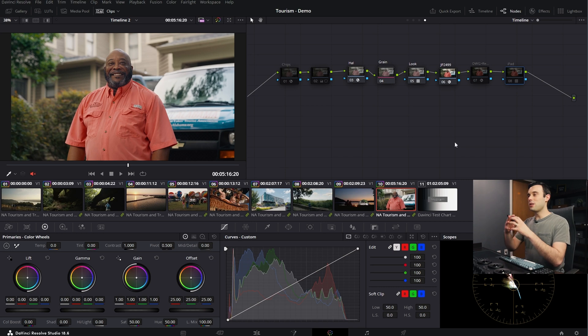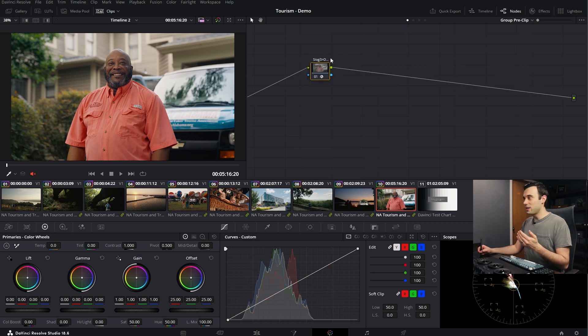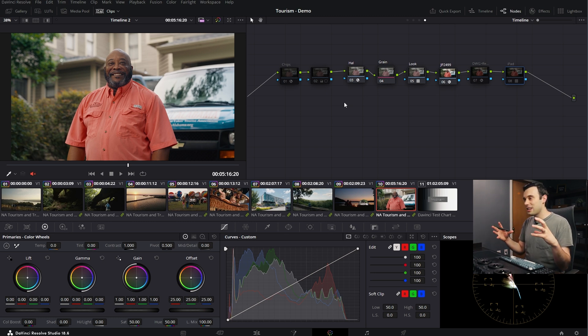The first thing we think about is: what is going to be our color management? I've already set up some color management for this project. There were a couple different camera types, so I grouped the input color management in the group pre-clip node. This was filmed on a camera with Sony S-Log3, so we're working in DaVinci Wide Gamut. Then we also have to ask: how are we going to get from our working color space into our display? This brings up the idea of DRTs — display rendering transforms.